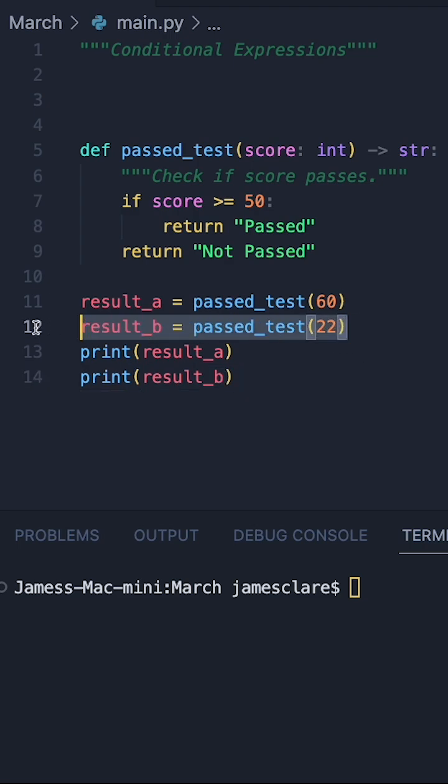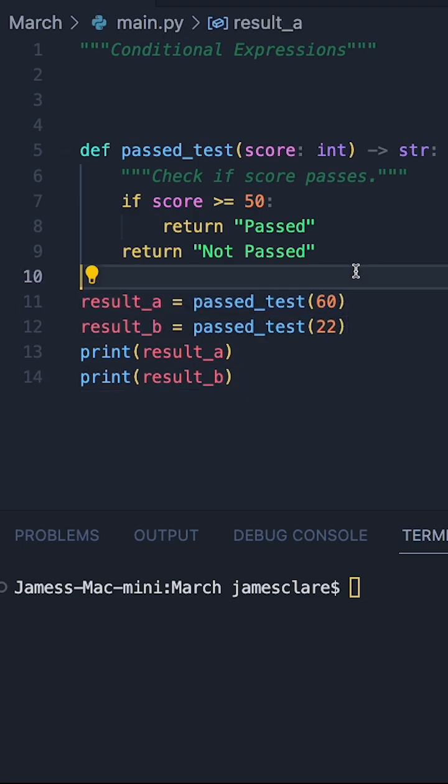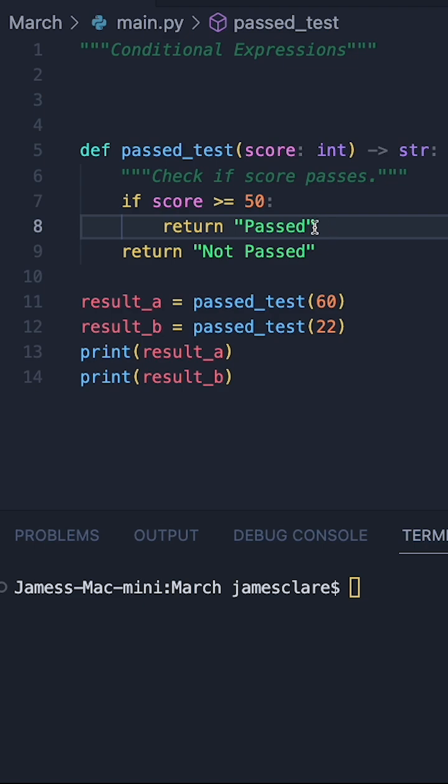In this case here we are calling a function twice, we're passing in two numbers, and this function just tells us if a student has passed or not, so just returning the appropriate string.